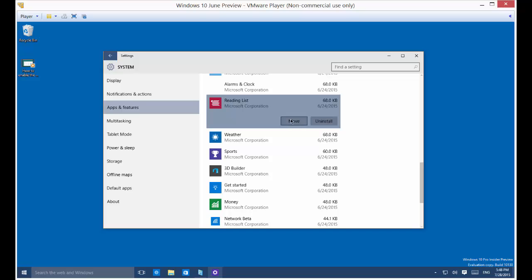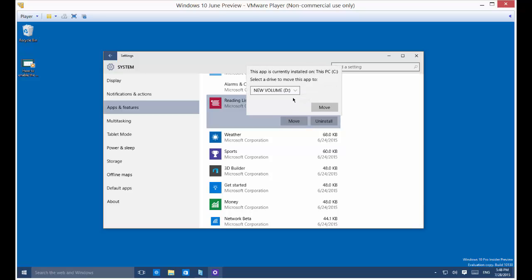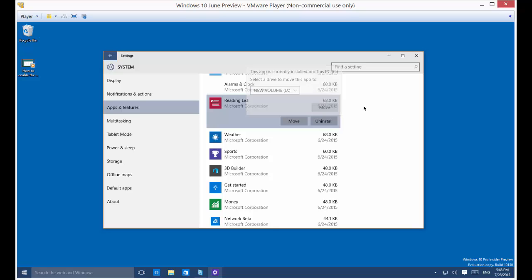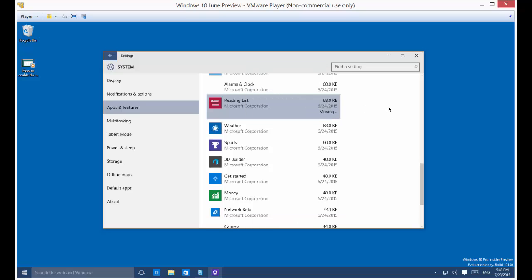You can also move the app if you want as well by clicking on move and you can change it to a different drive letter just by clicking move. So we'll click on move and we'll see our reading list is now moving.